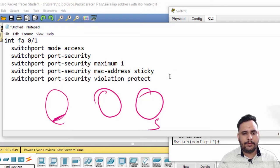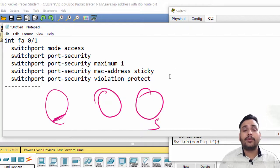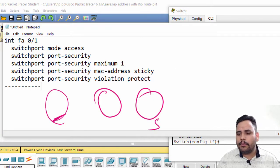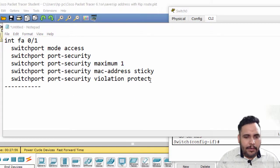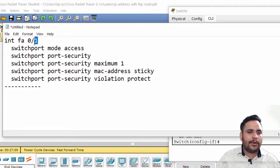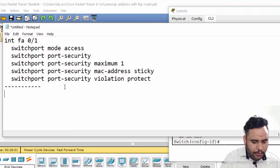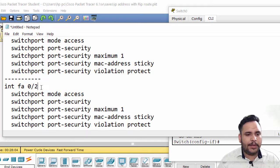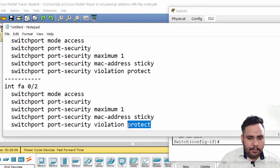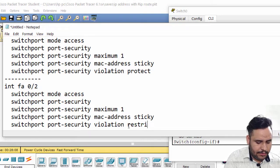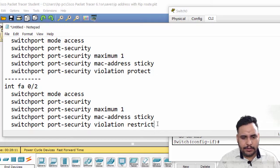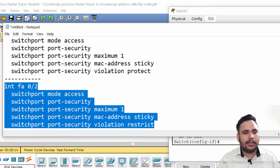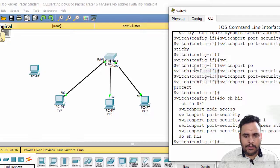This is my command that I have used. When you are going to implement on F0/2, instead of protect, you can do restrict. On F0/2, commands are the same but restrict should be there. The violation - rest all things should be the same.